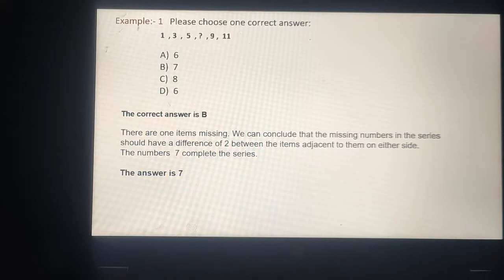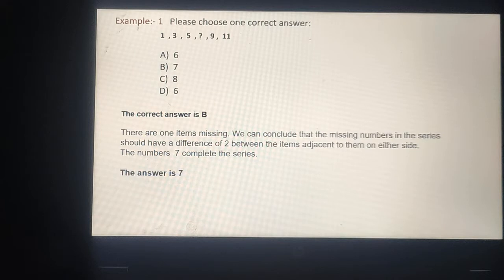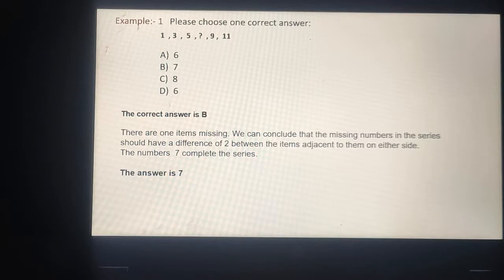इस question में क्या दिया हुआ है? हर एक के बीच में 2 का difference है। 1 में 2 add करते हैं तो 3 आता है। 3 में 2 add करते हैं तो 5 आता है। 5 में 2 add करते हैं तो 7 आता है। तो हमारी series complete है। Right answer is 7.